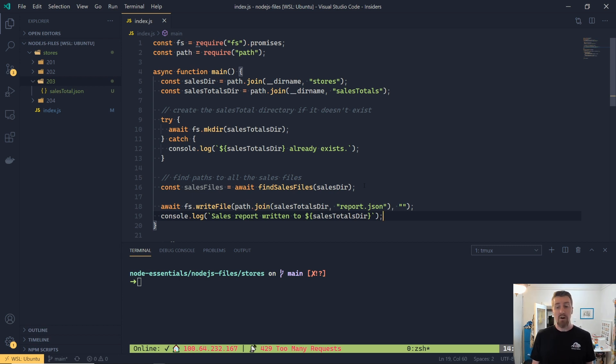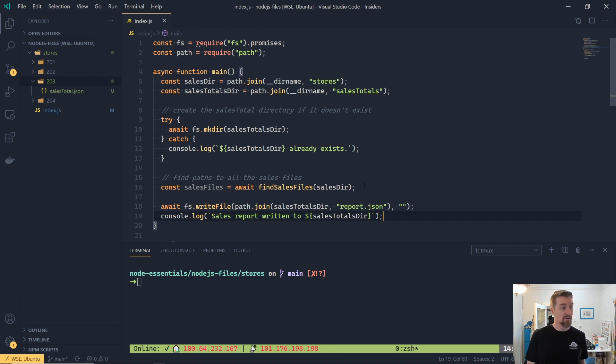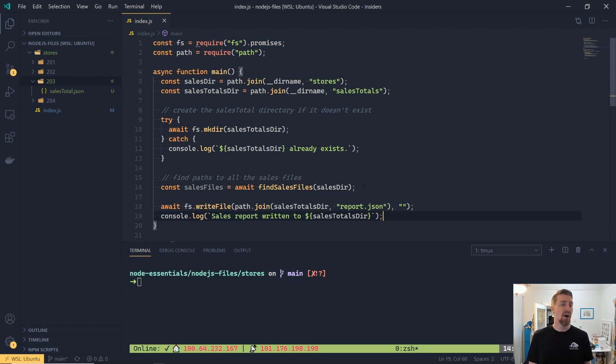To remove a file in Node, we use an unlink method. Again, we'll wrap this in a try and catch just in case the file doesn't exist on disk. Then we won't need to unlink it and we don't want our application to crash because it wasn't able to remove a file that doesn't already exist. So here we go.